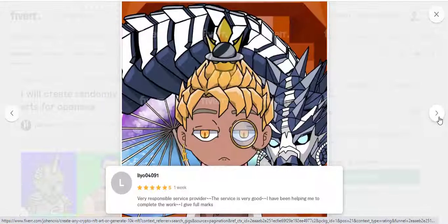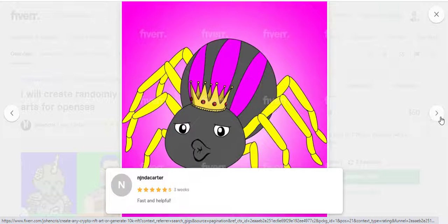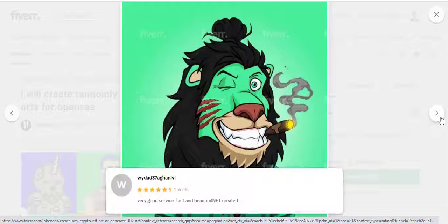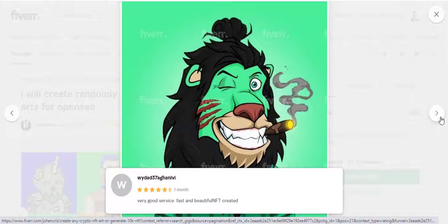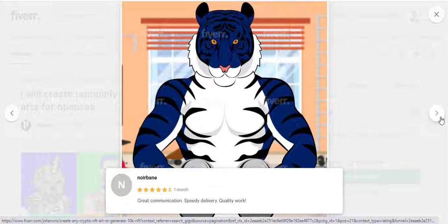What do I need from you? Normally for 10,000 NFTs you need 40 layers — for example, 4 traits: hats, sunglasses, outfit, and skin color, with 10 assets for each, such as blue hat, red hat, and so on. I will also require rarity values for each layer.